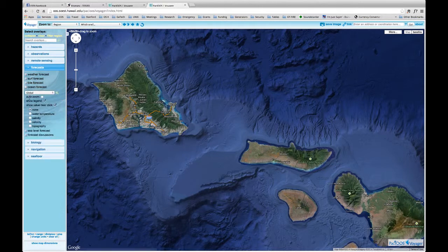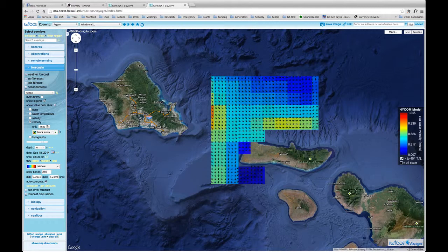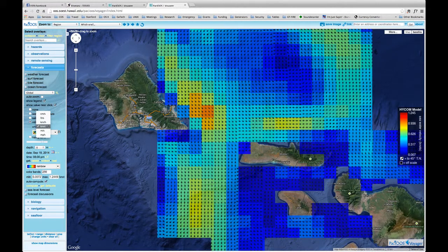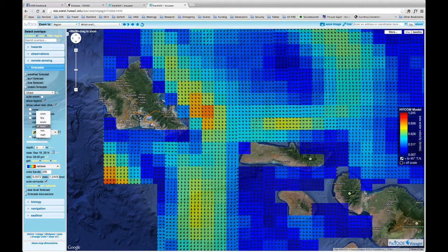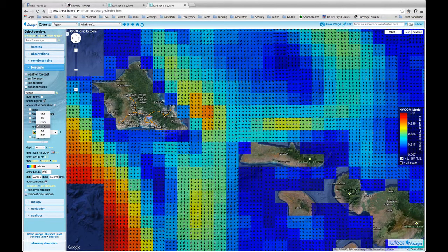We're going to click there and then down here we're going to select Velocity. Once you select Velocity, it starts processing the velocity field and it's going to plot it. You have a couple of options — first you can choose which units you want: knots, meters per second, or miles per hour. Choose the one you feel more comfortable with. Let's assume your instrumentation on board is in knots, so let's keep knots.